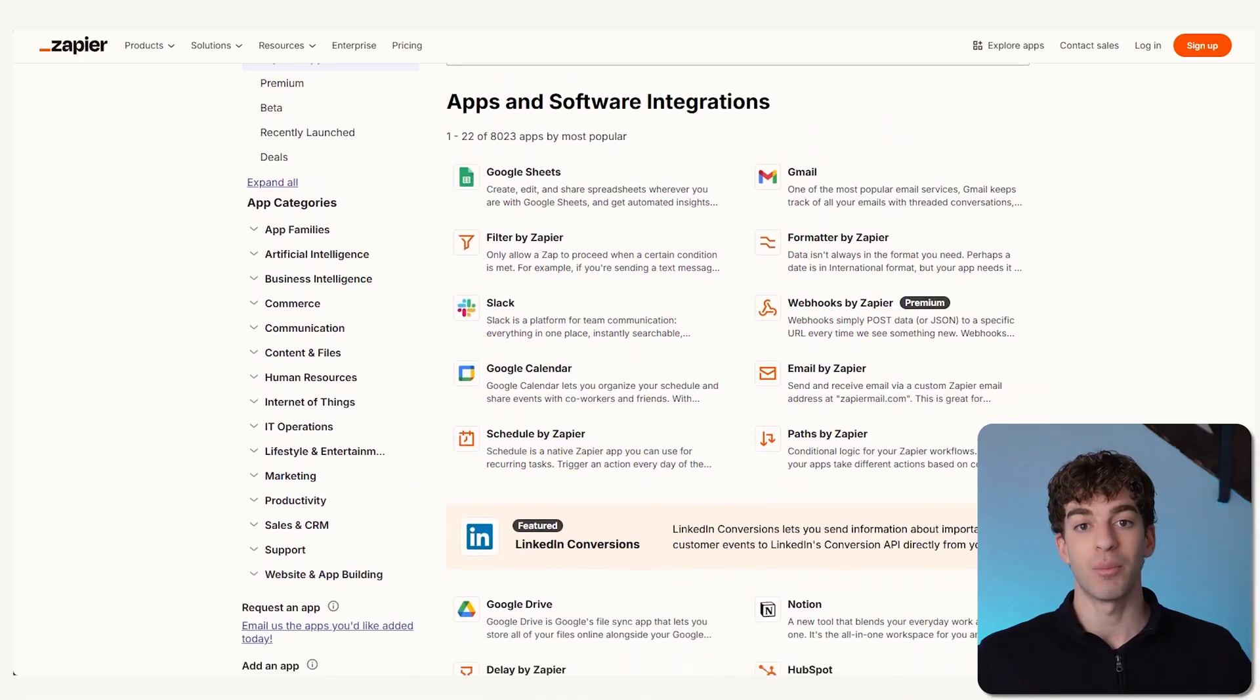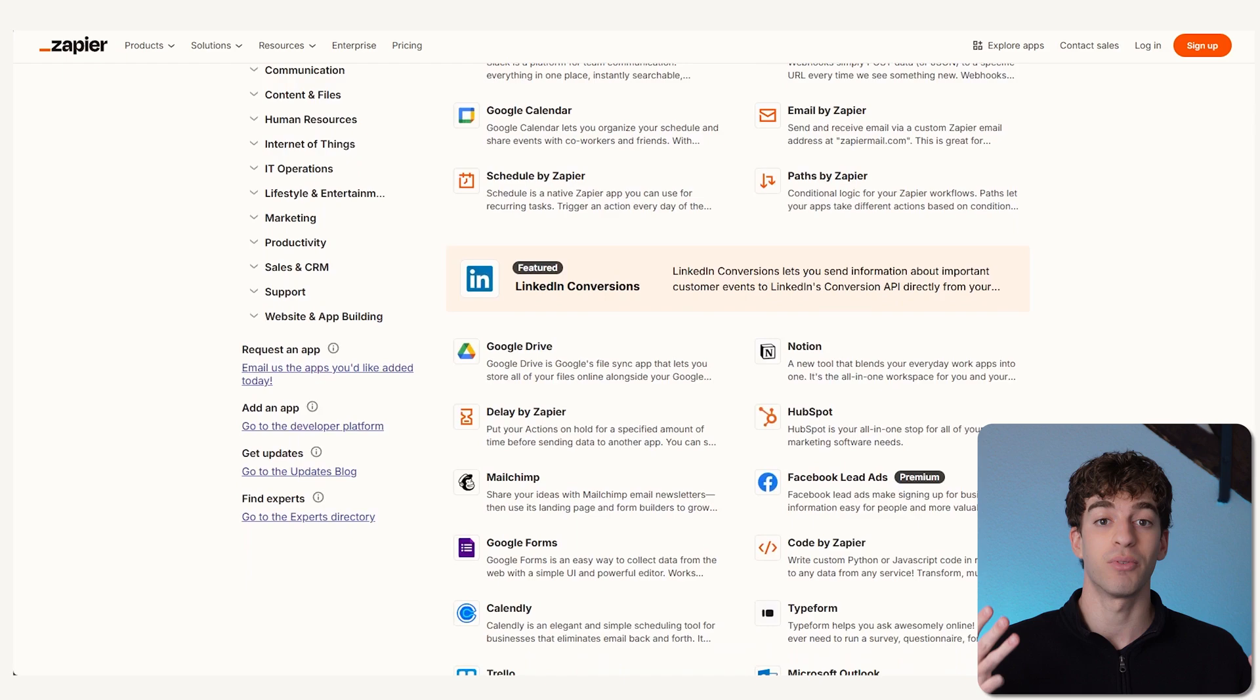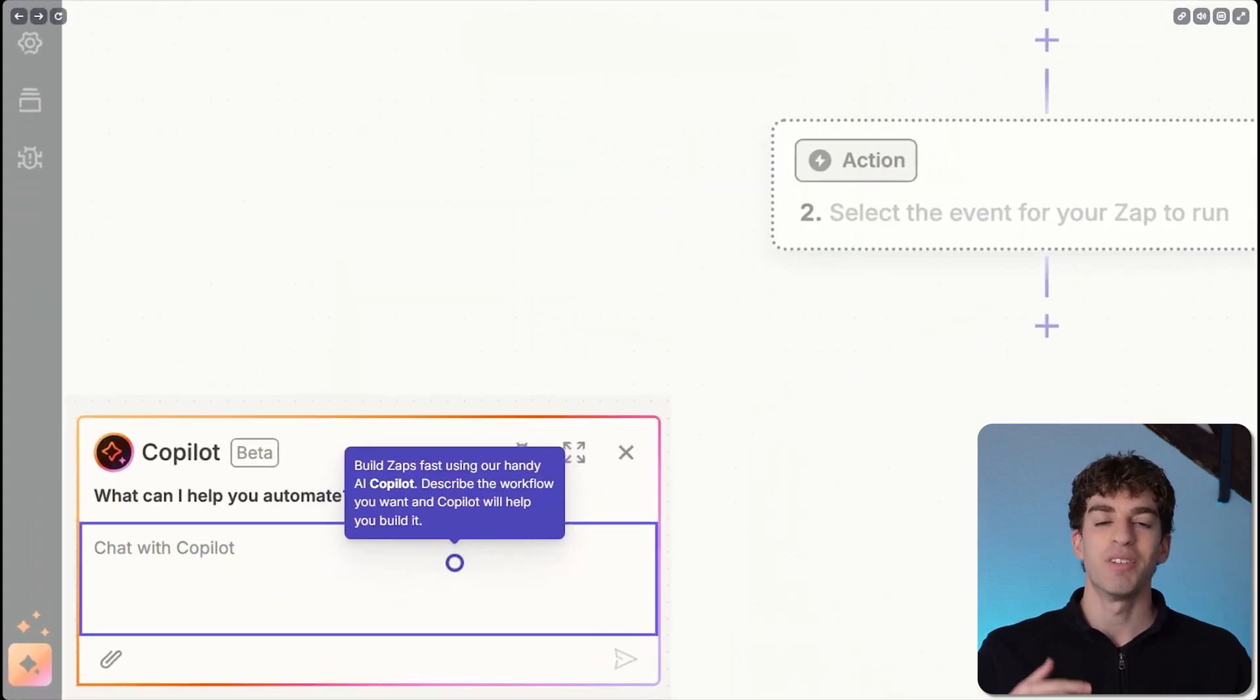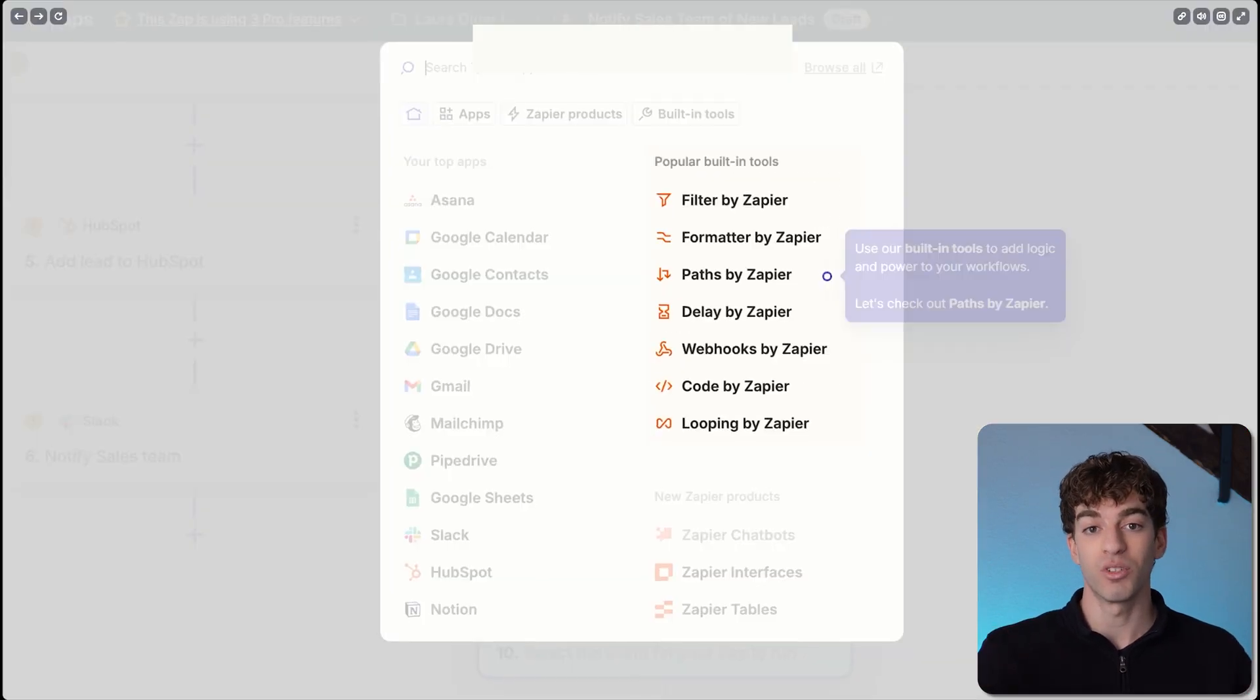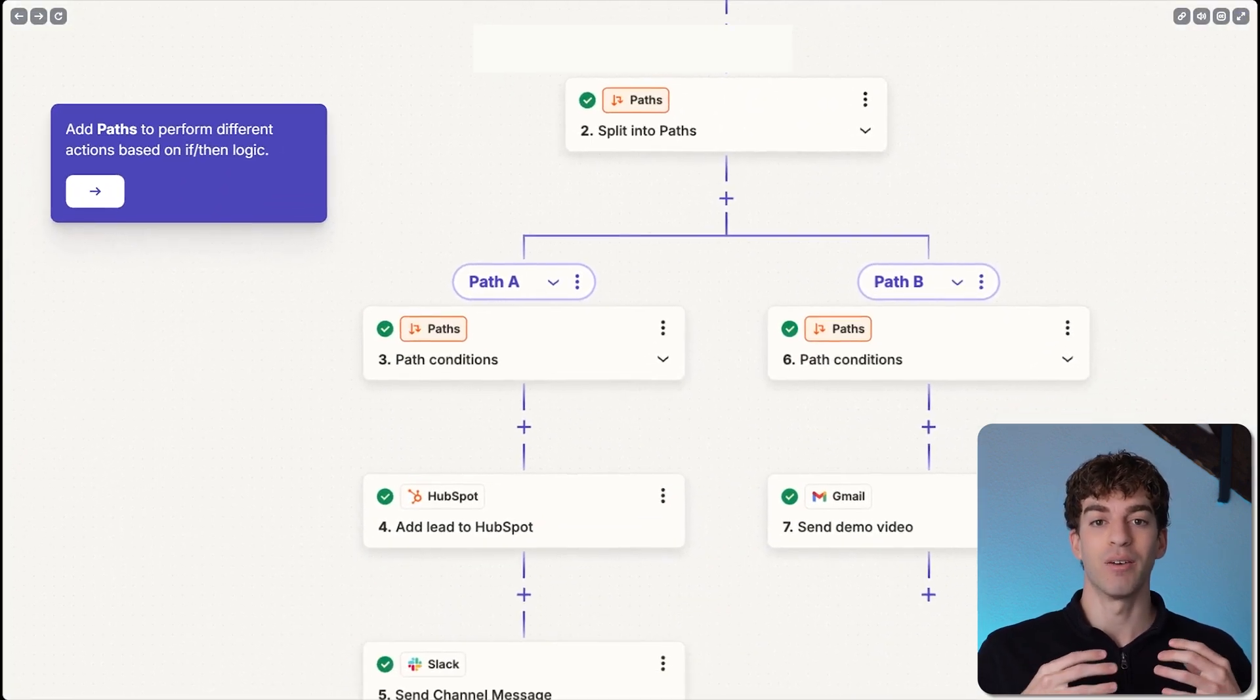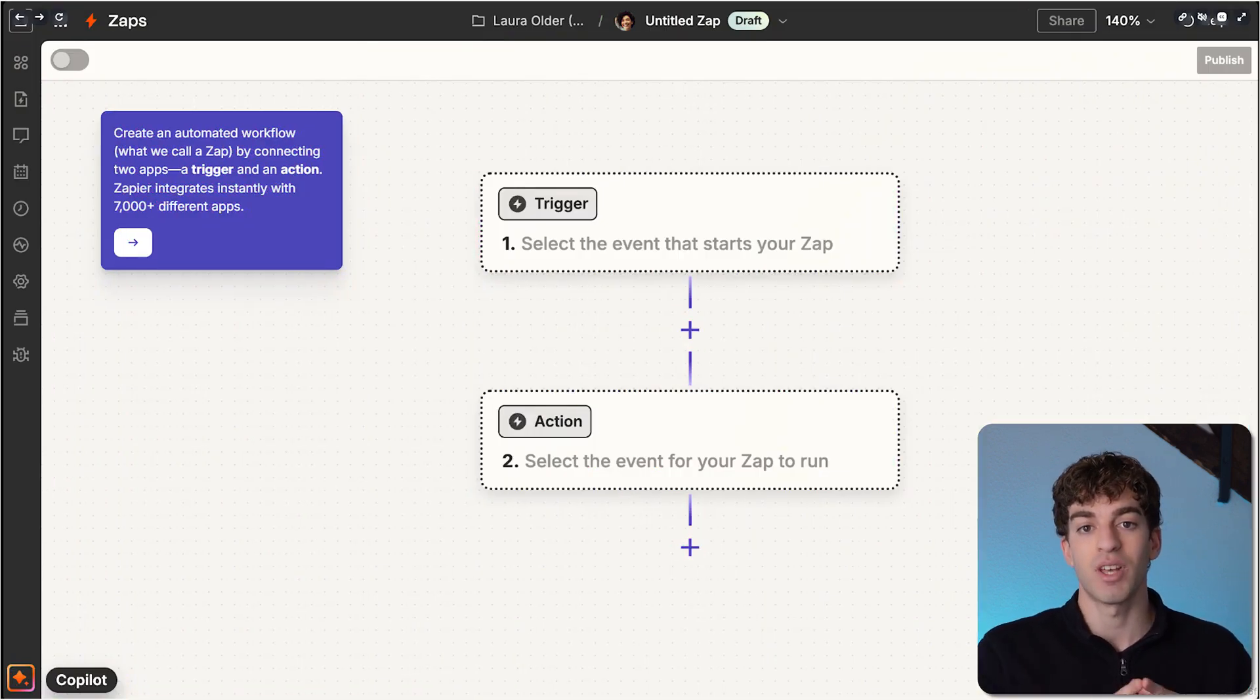Here's how it works: Zapier connects an app you already use, like Gmail, Slack, Trello, or Shopify, even if those apps don't normally work together. A Zap is a workflow that you create. It tells Zapier what to do automatically when something happens in one app. Think of it like an 'if this happens, then do that' type of rule.